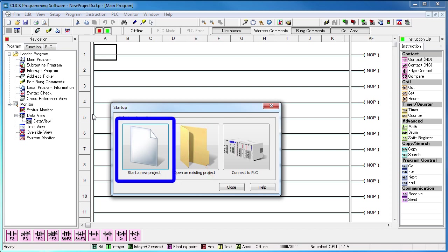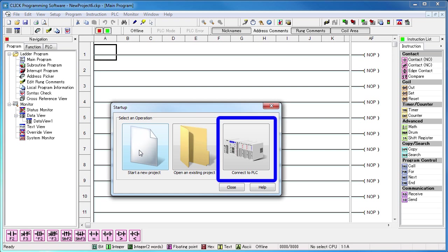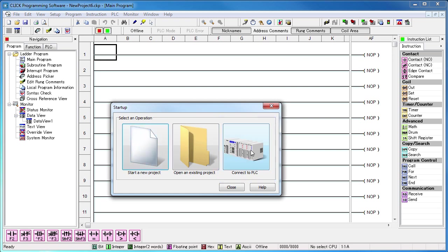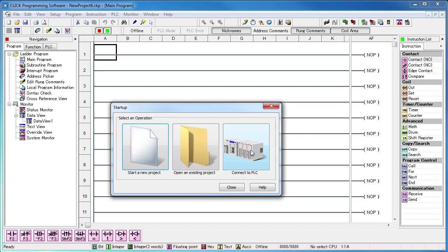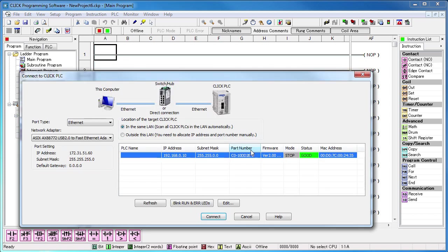We could start a new project, write our ladder code and then connect to the Qlik PLC, or we can connect to the Qlik PLC right away and then write our ladder code and test it as we go. It doesn't matter which you choose. I prefer this one because it makes me feel better to know I'm connected to the actual hardware before I start, so we'll hit that one.